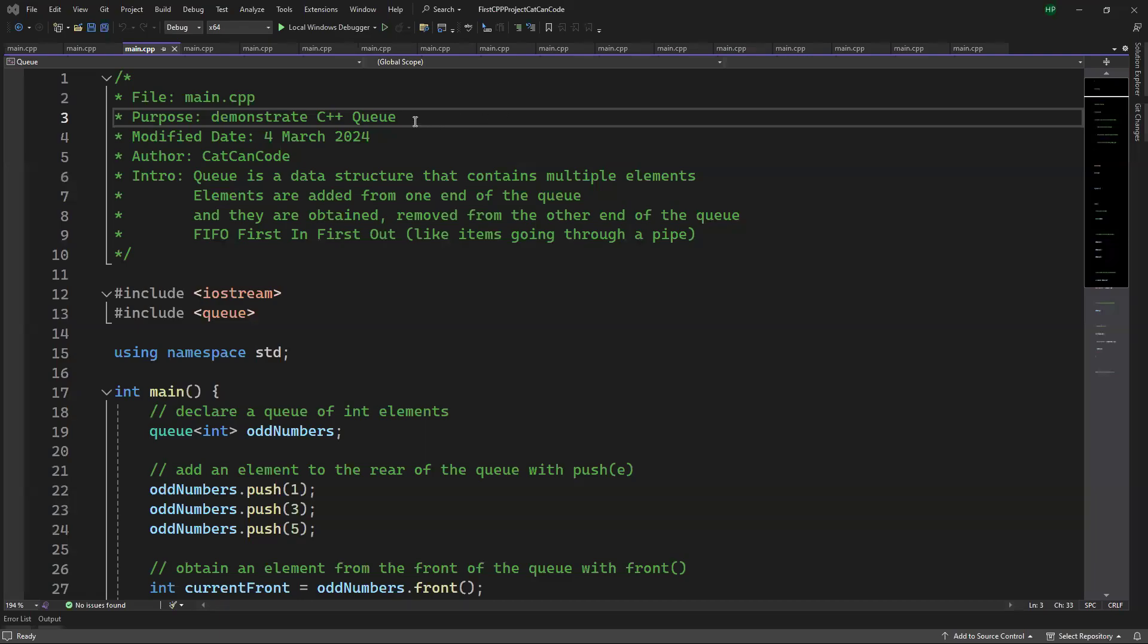Hello everyone, I'm Dr. Han Fan. In this video, I'm going to demonstrate how to use C++ queue.